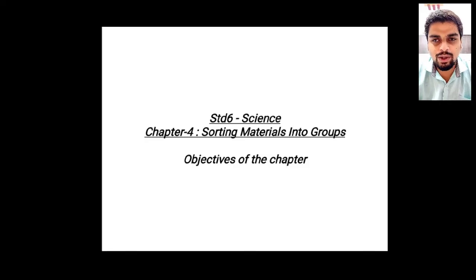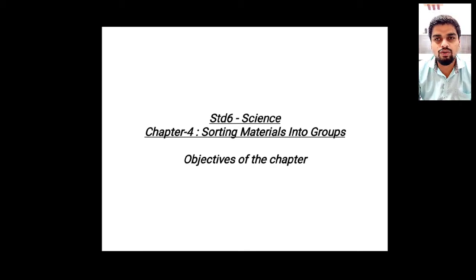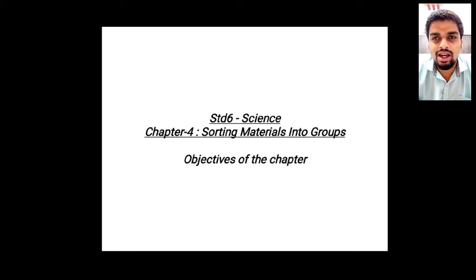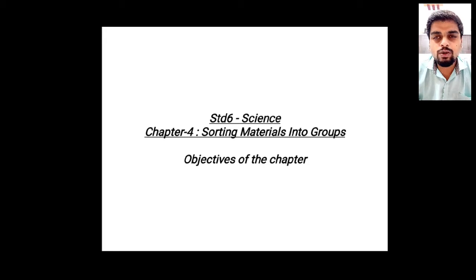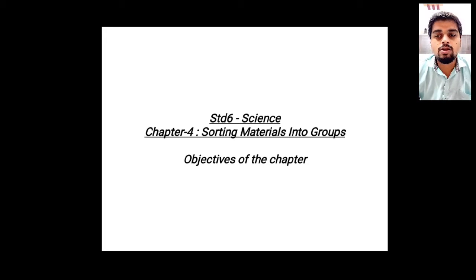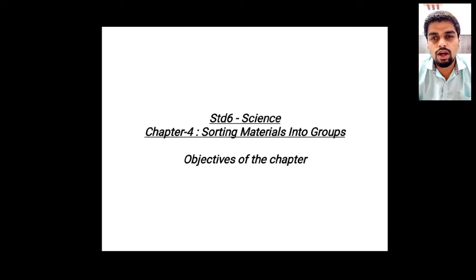Hello students, how are you all? Welcome back to the channel. As you all know, we have successfully completed our first three chapters of science. In today's video we are going to start with a brand new chapter — Chapter Number 4, named 'Sorting Materials into its Groups'. In this video we are going to discuss its objectives.